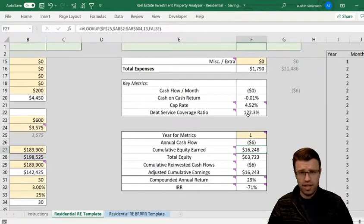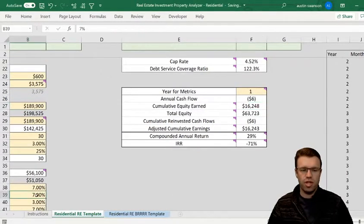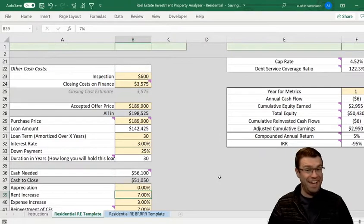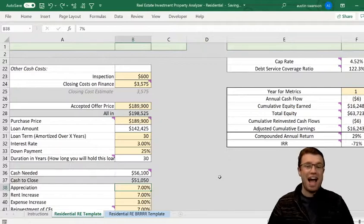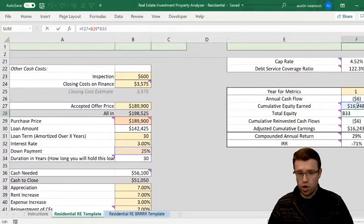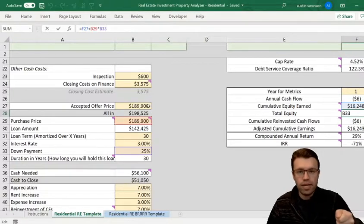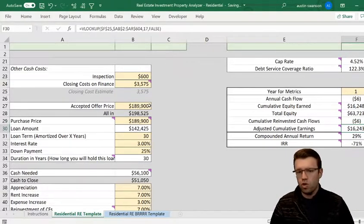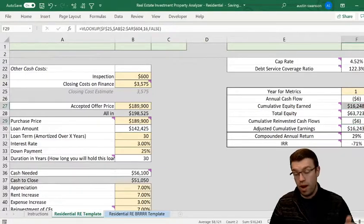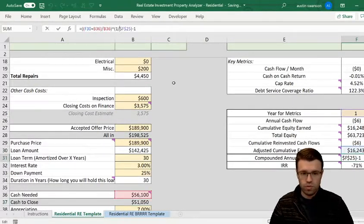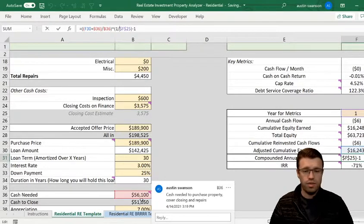If I drop the appreciation down to zero percent, cumulative equity earned drops to $3,000 — meaning I'm making an extra $13,000 from appreciation. That's amazing. Total equity adds what I've earned plus the amount I put down — my $51,000 to $56,000. So even though I broke even on cash flow, I still made $16,000 in year one on my $56,000 investment, which is a 29 percent return in one year.